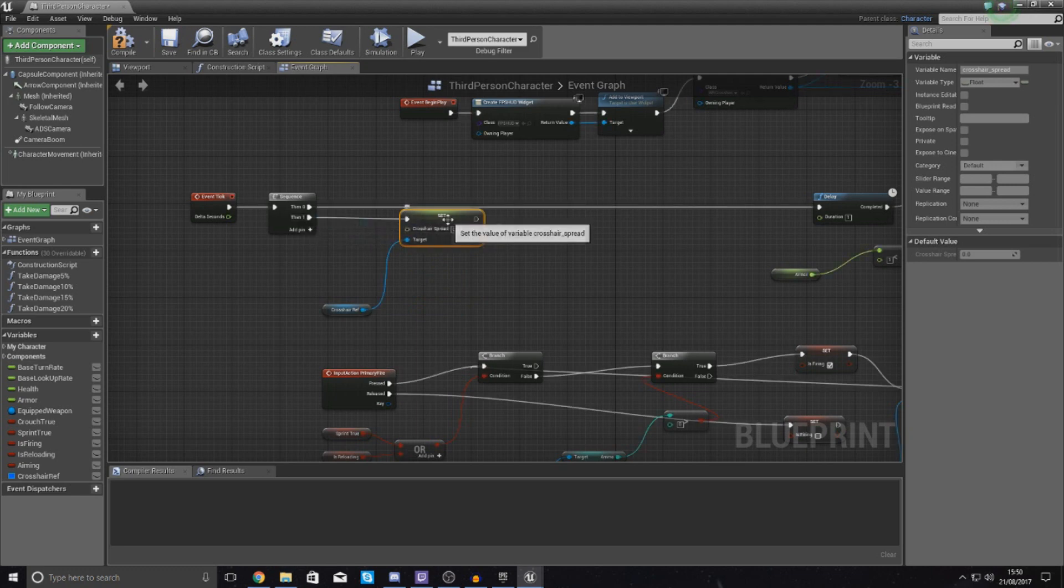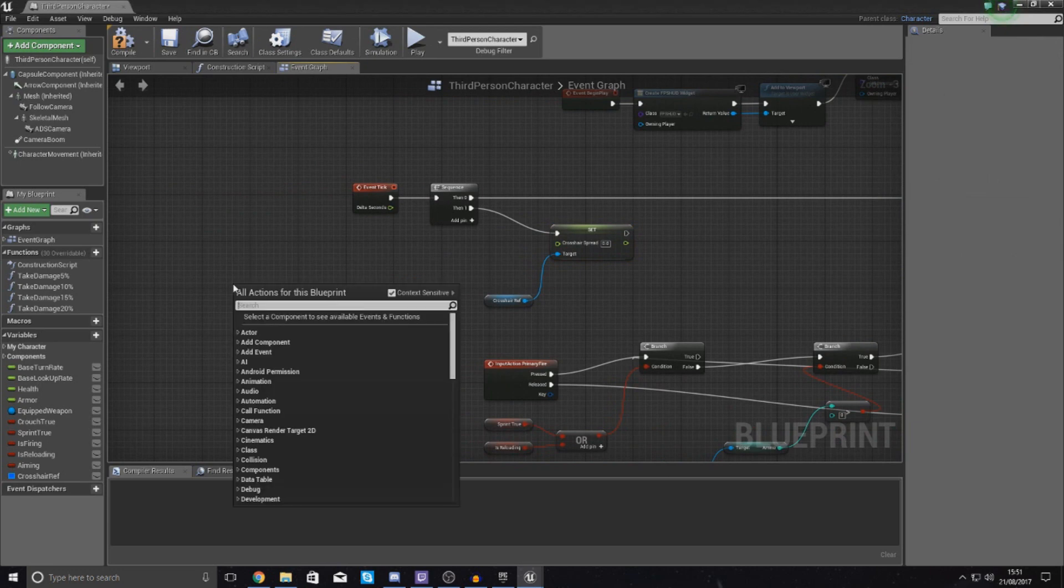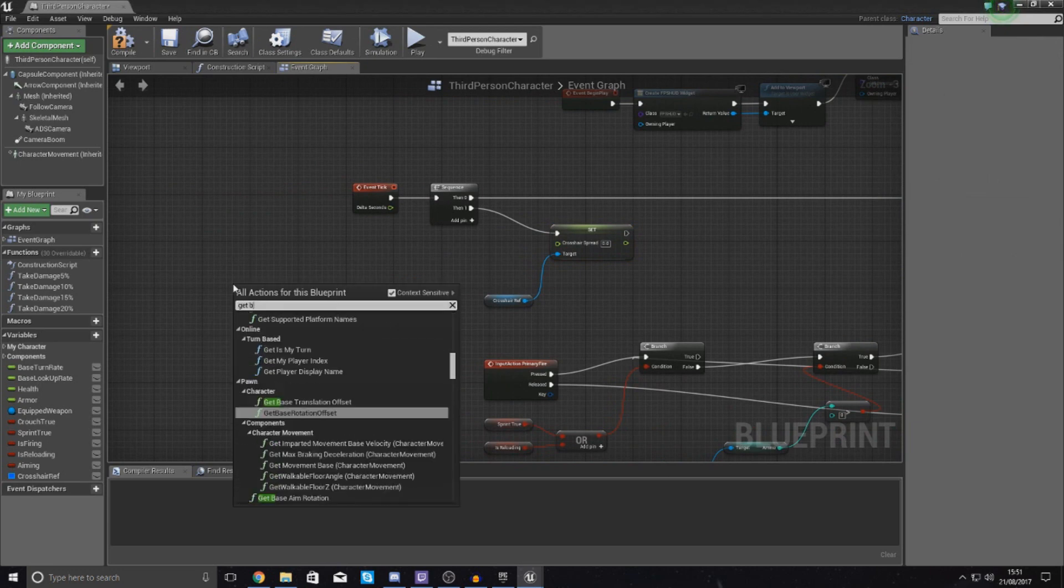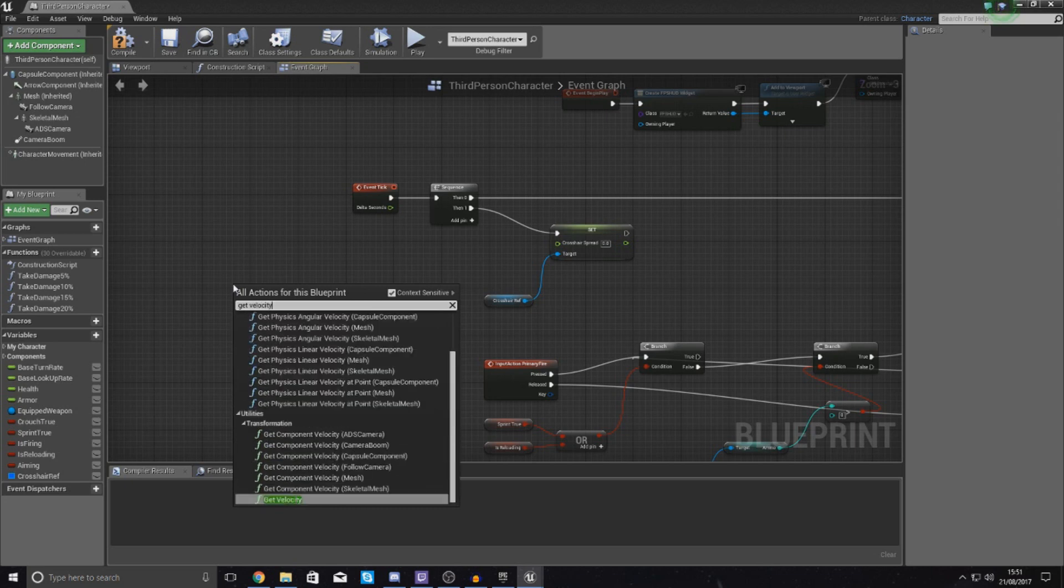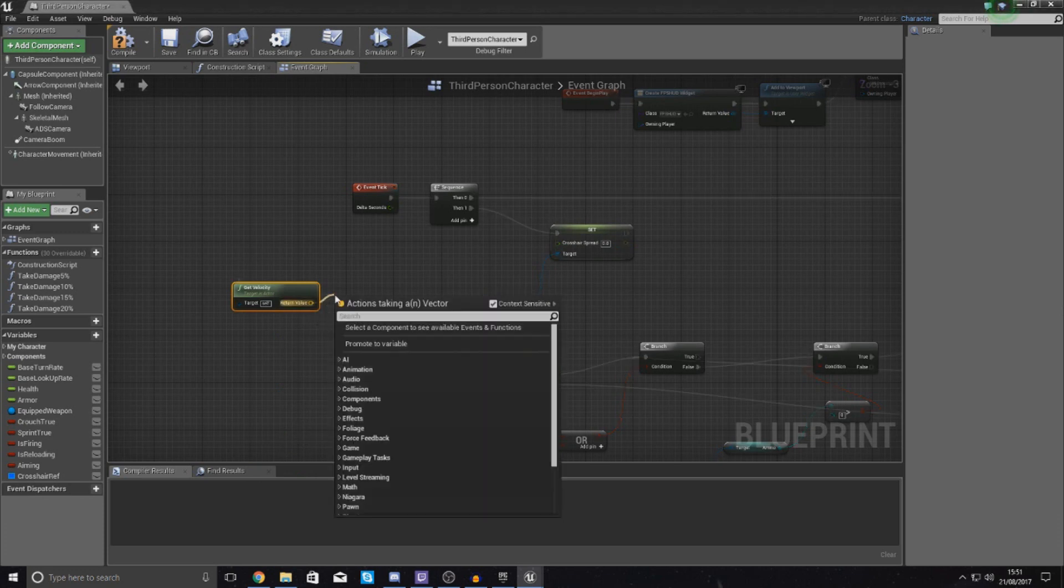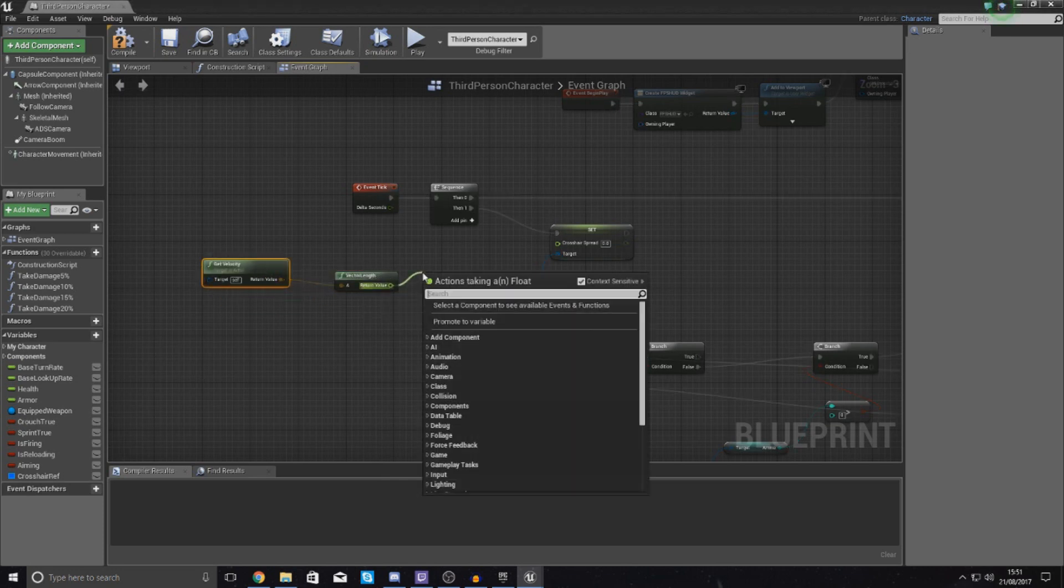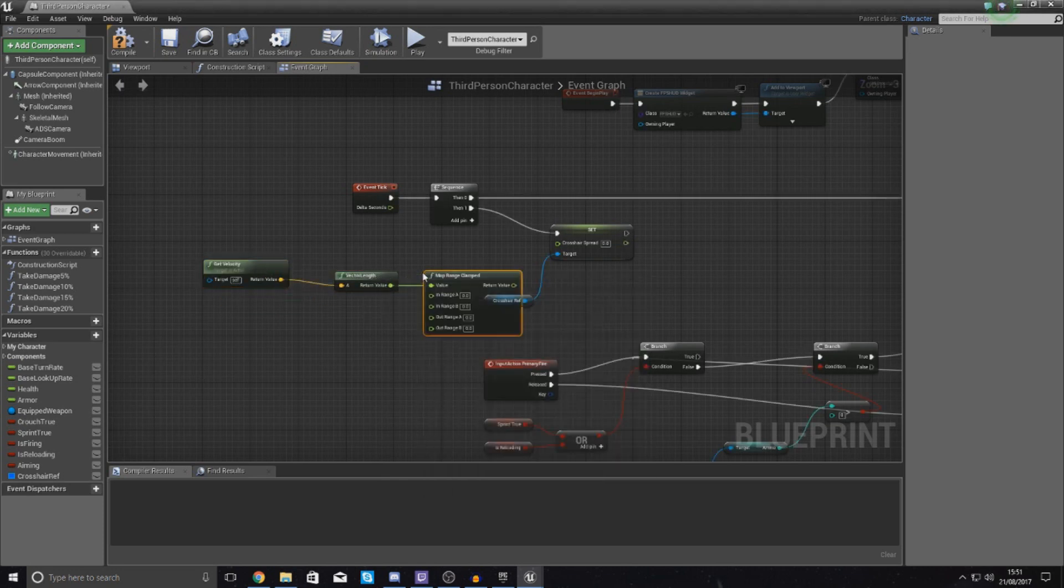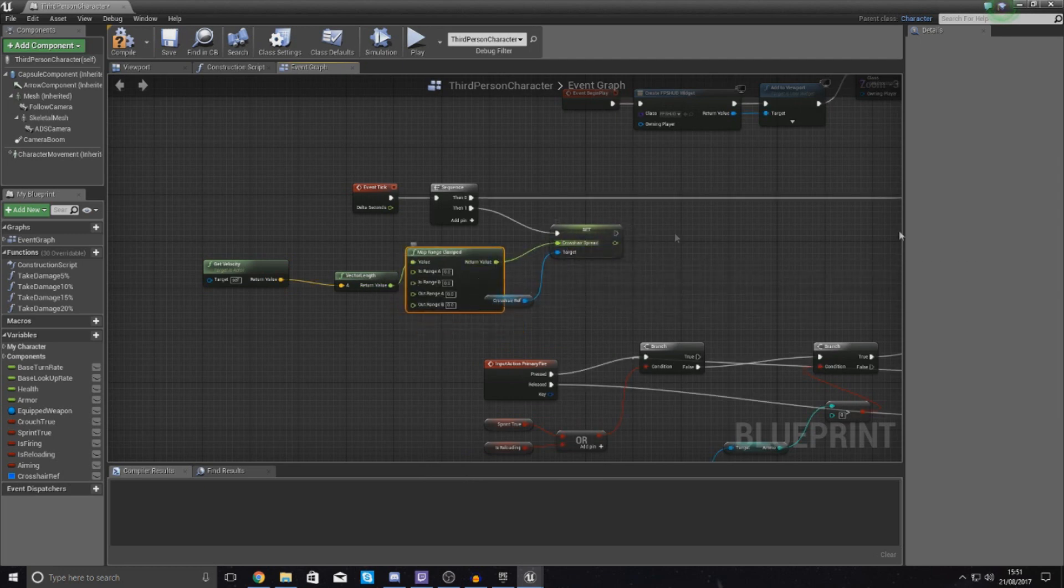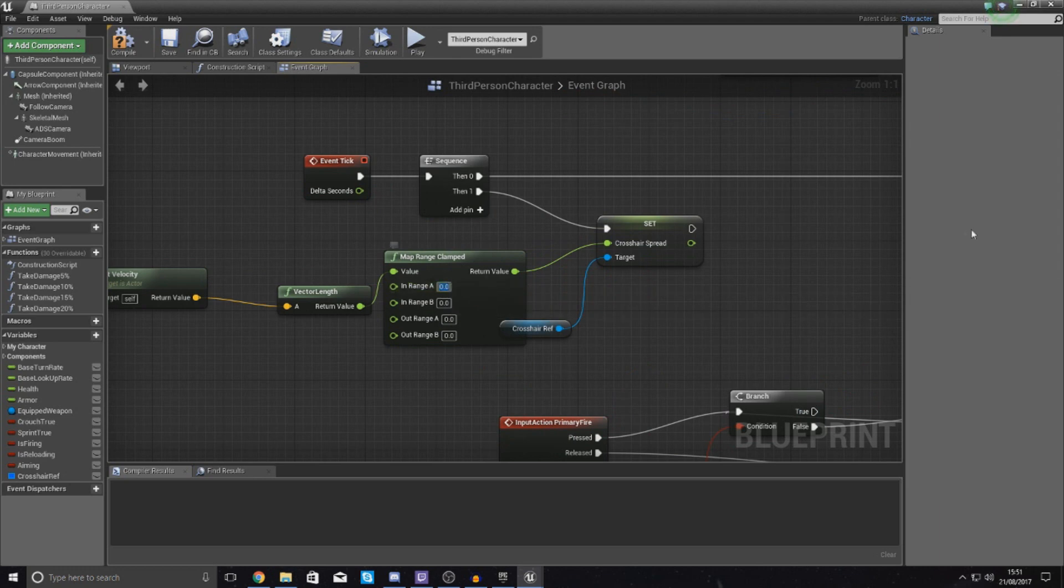From this, what I'm going to do to feed in some information is start off by getting the active velocity, so get velocity. This velocity is going to be for your character blueprint. Then drag it out and type in vector length just so we can convert and use this into a float. Then we're going to use map range clamped and hook the return value for this into your crosshair. We also need to put some values into here to control the amount of spread based on that velocity. I'm just going to use the values provided on the forum post because I know they work well.